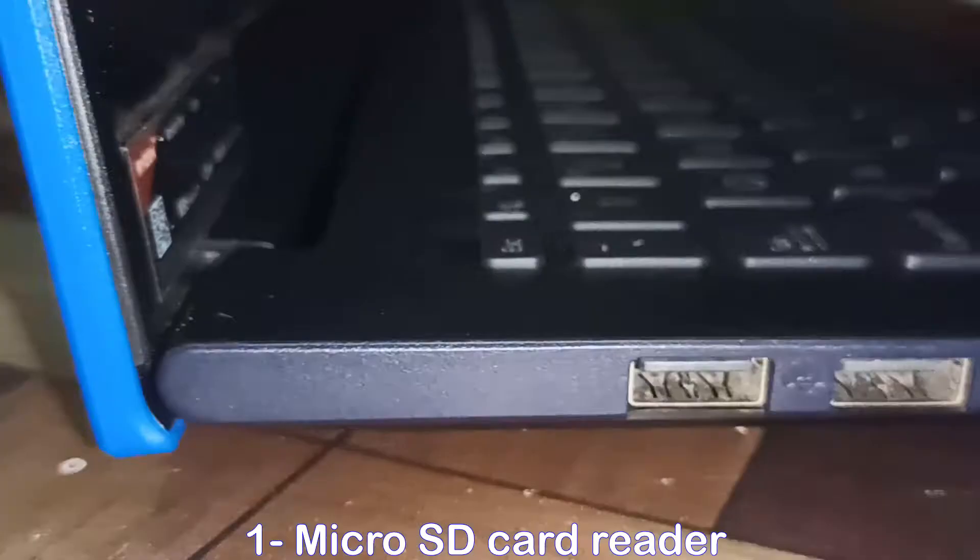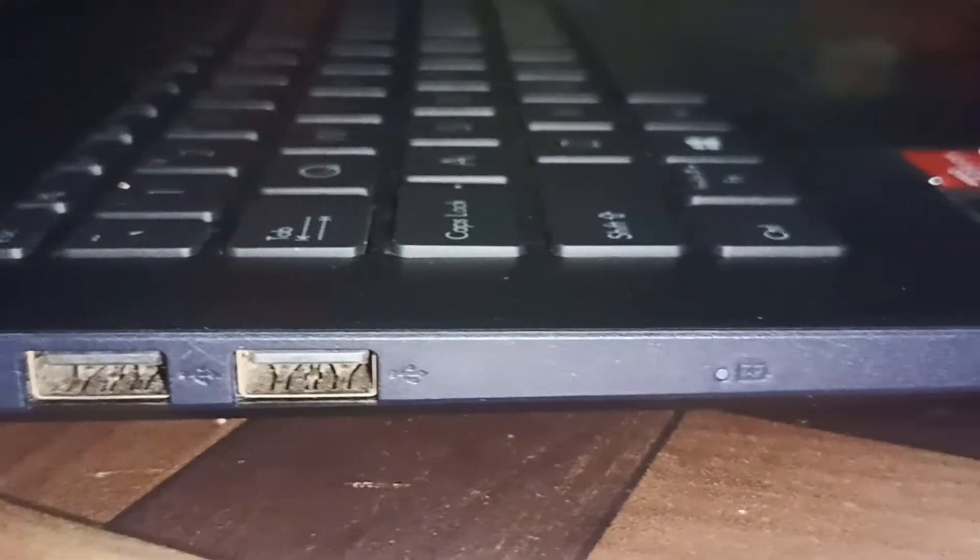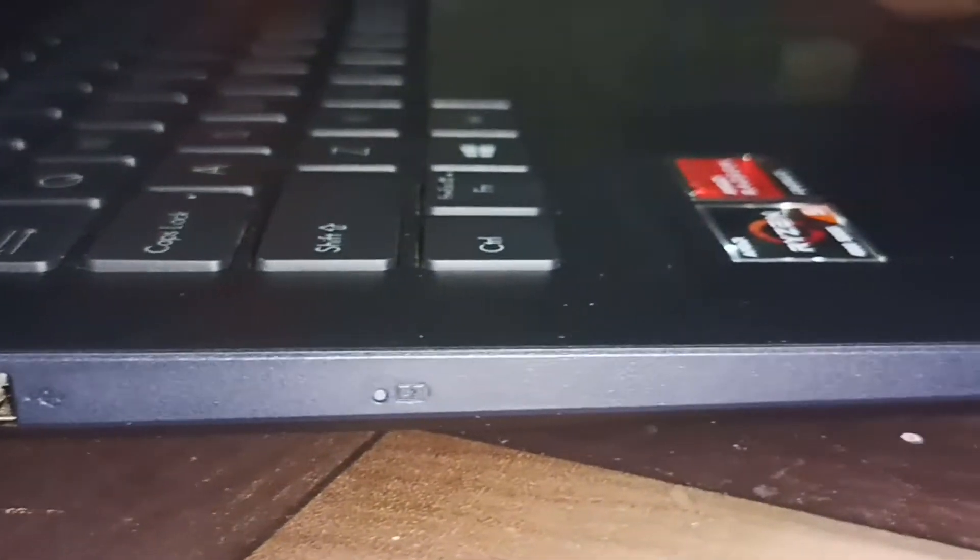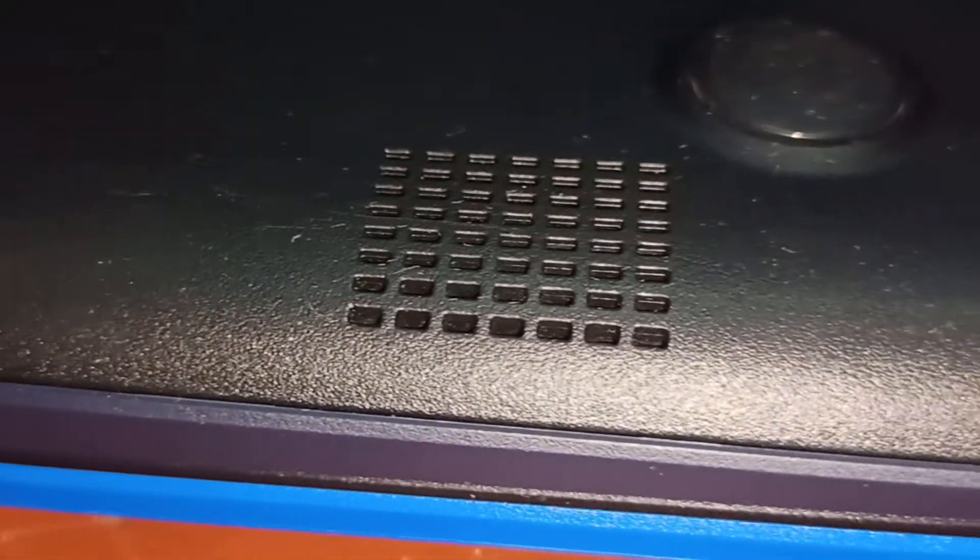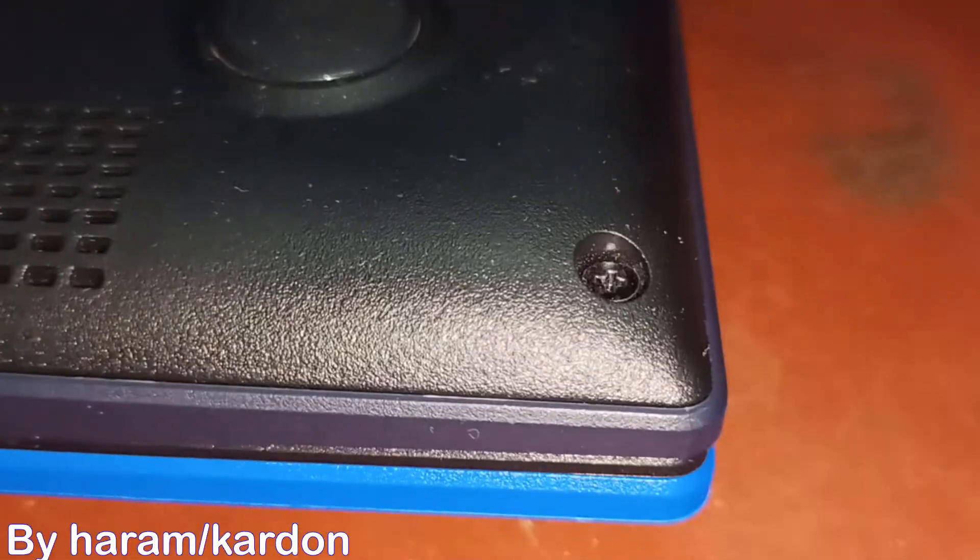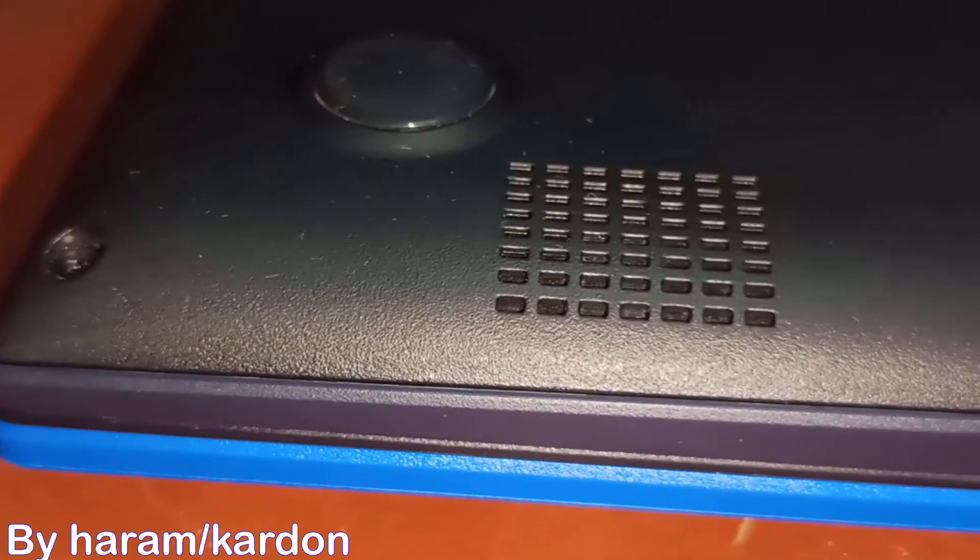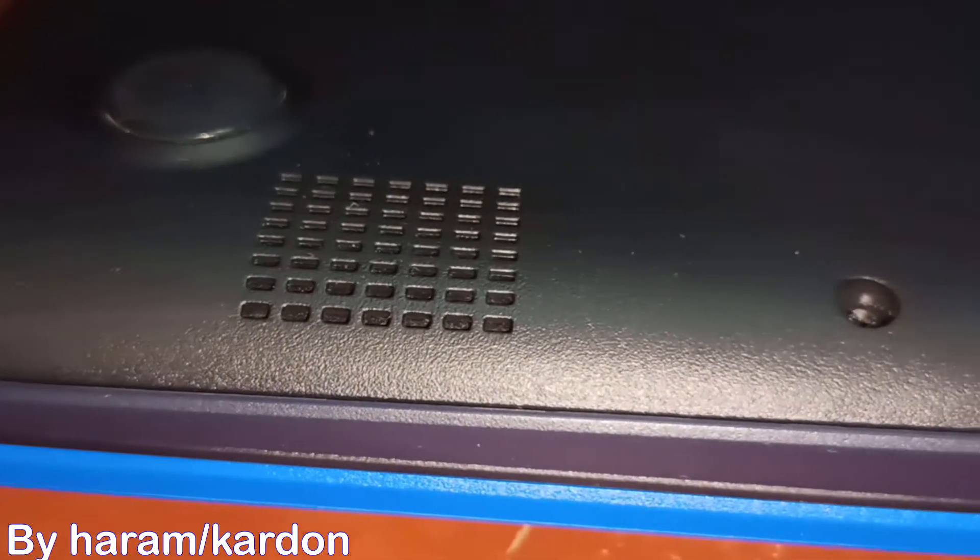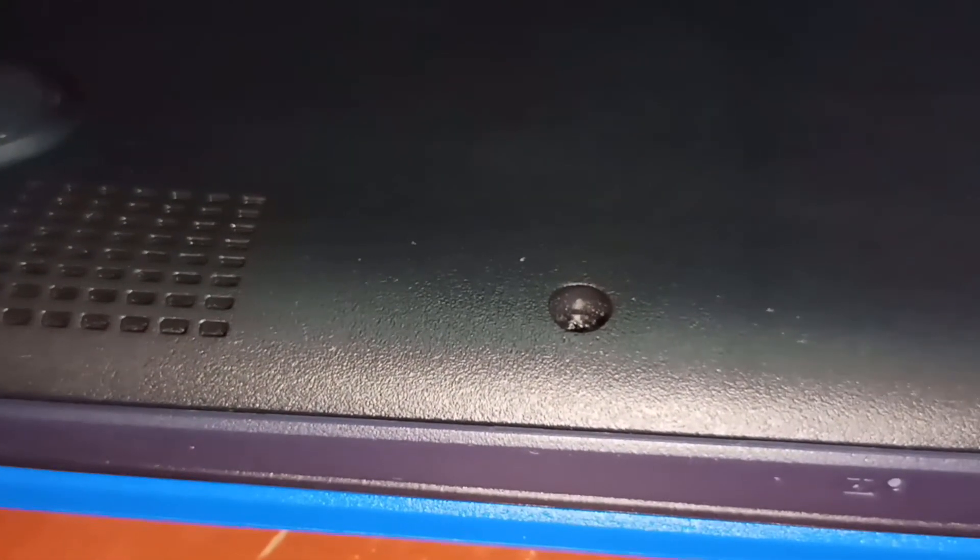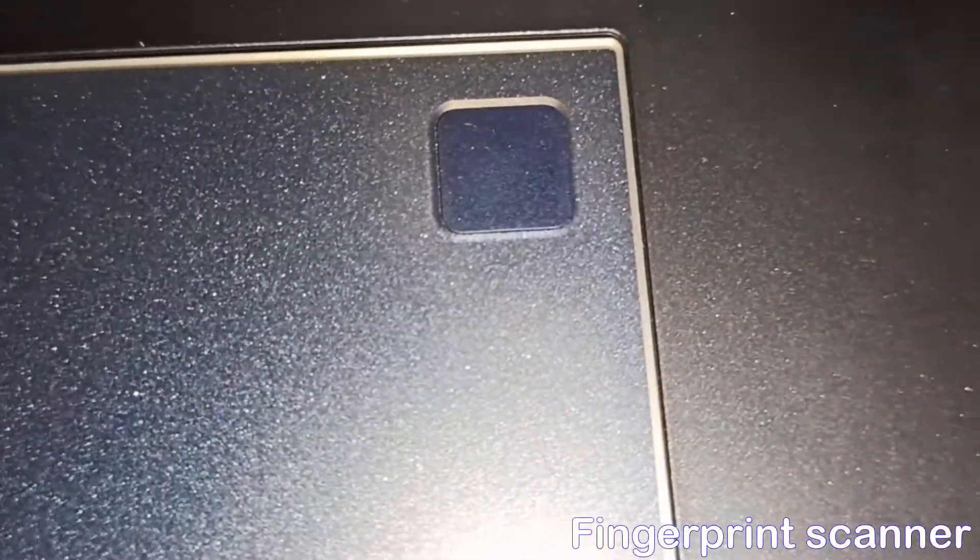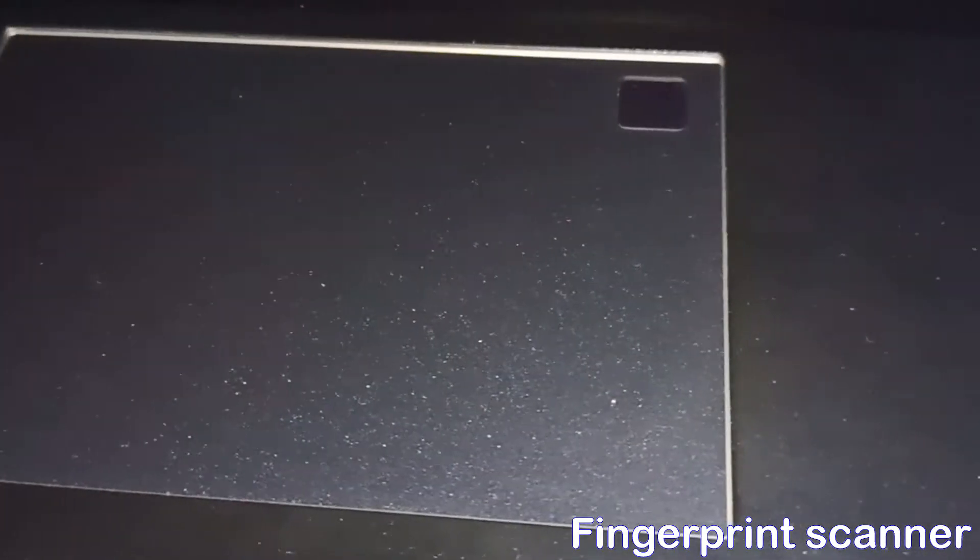And one micro SD card reader. That's fine, all basic I/O ports are there. And next, its sound, which has 2 stereo speakers with one analog microphone by Harman Kardon. This laptop comes with fingerprint scanner, or you can say fingerprint reader.